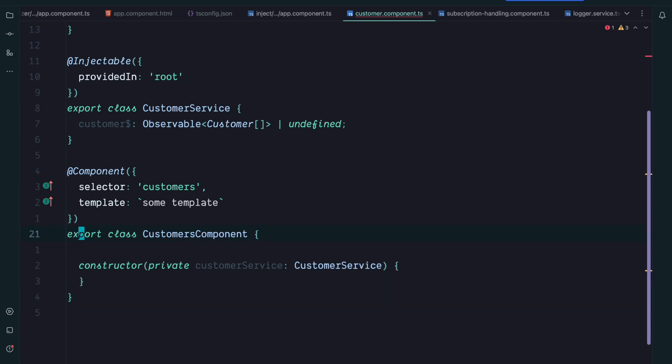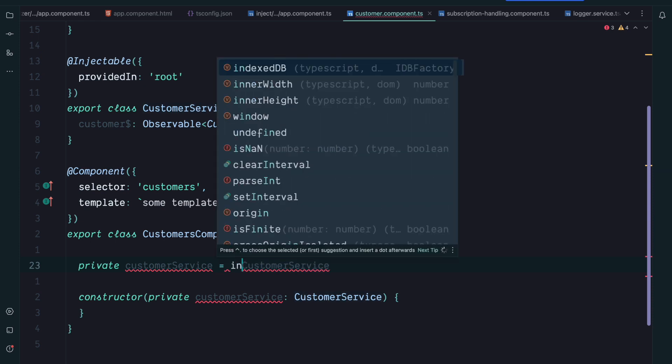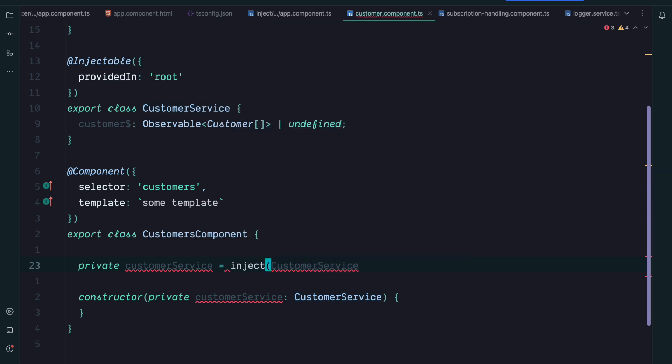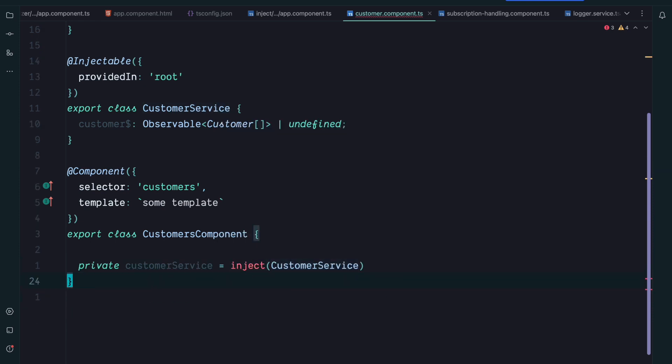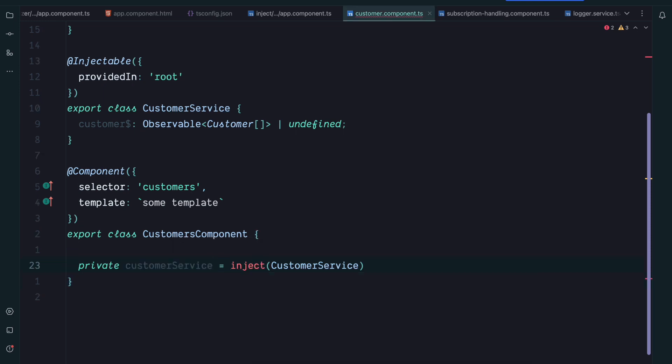If we would now refactor this code using the inject function, we can simply create a private field, a class field which we call customer service, and then we can use inject customer service and we can get rid of the constructor. And that's basically what the inject function is.